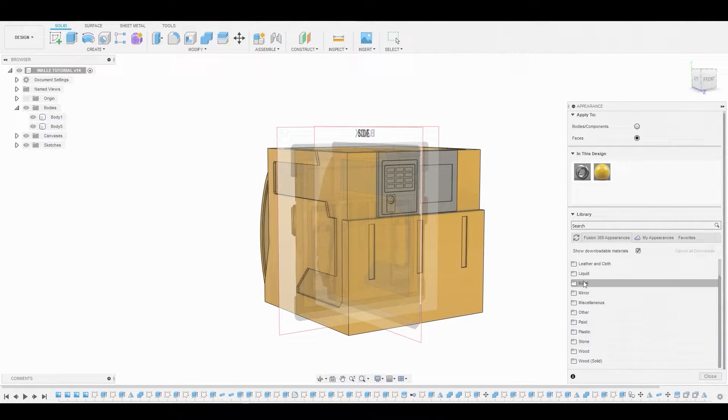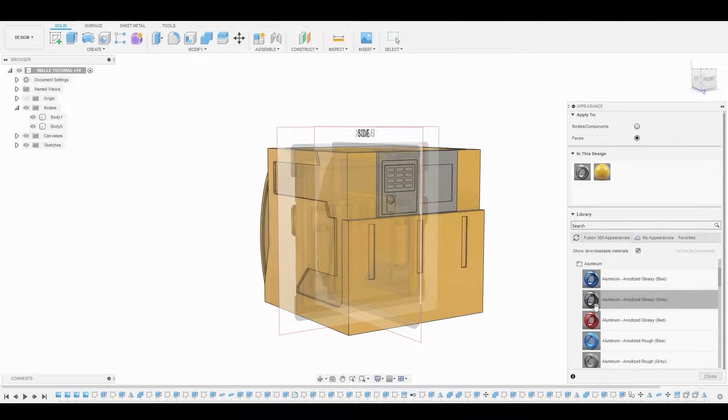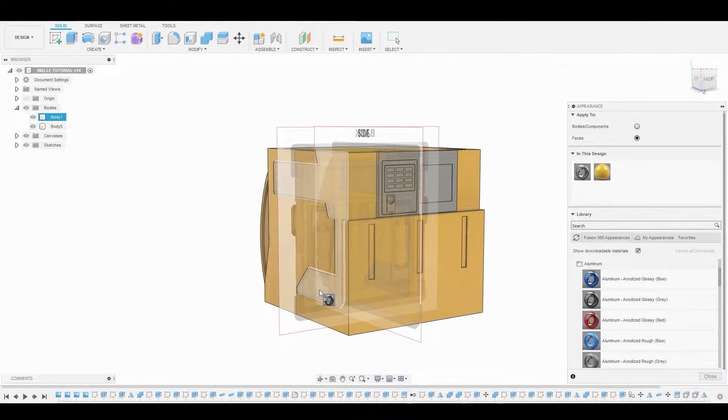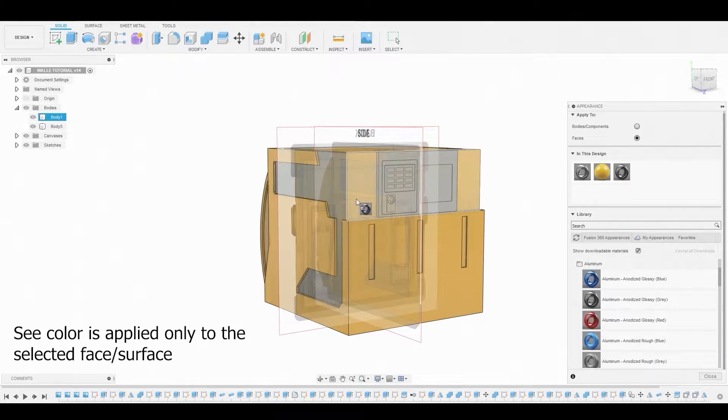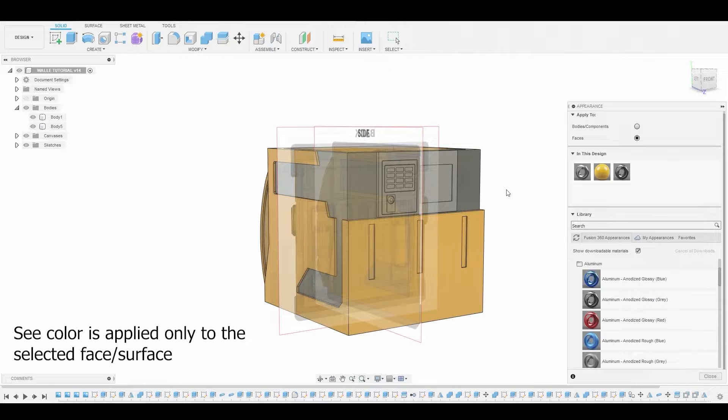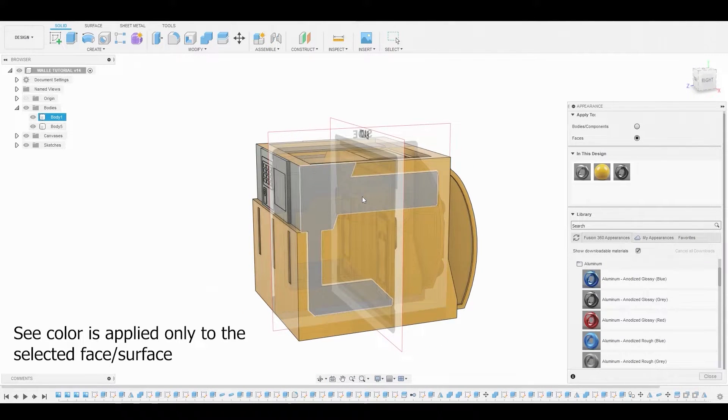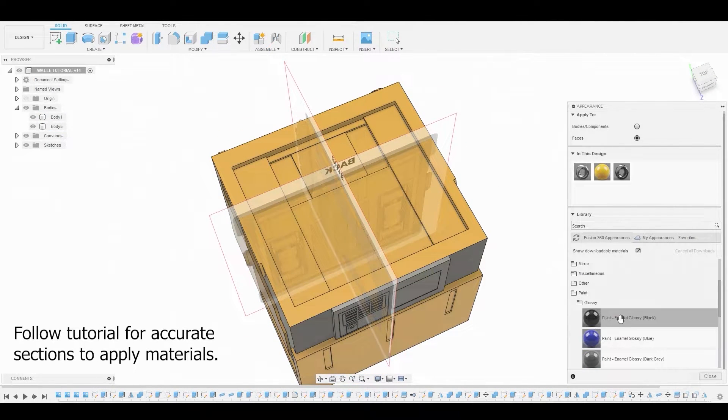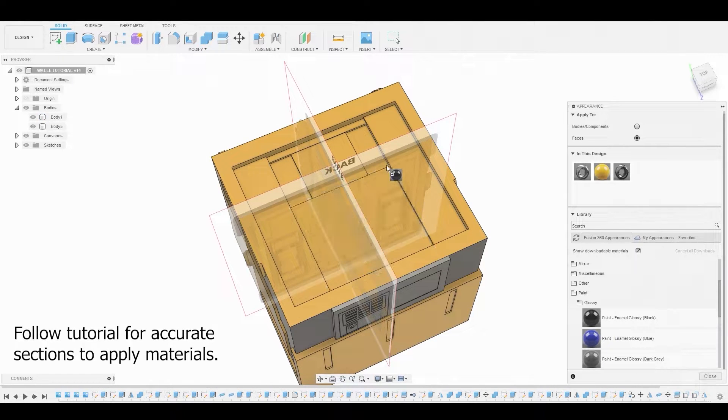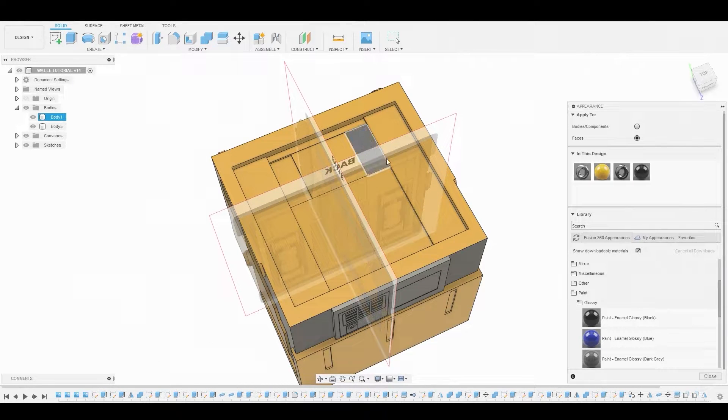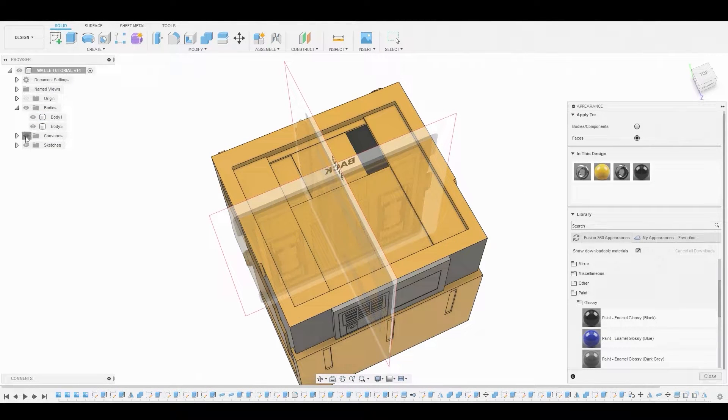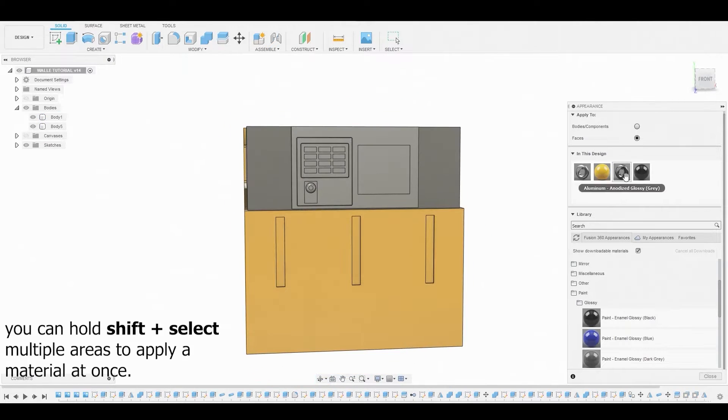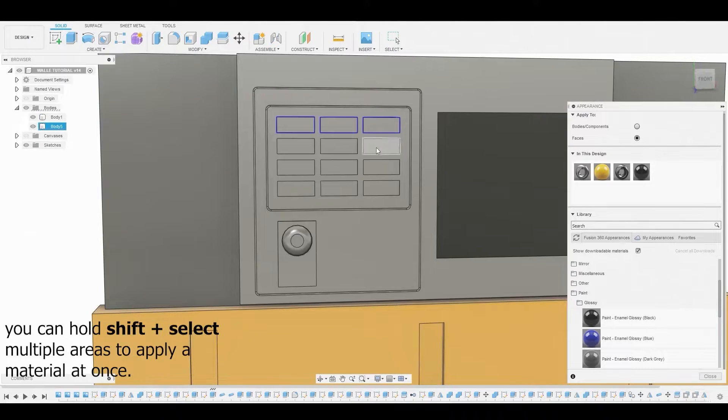So let me just grab a metal material so you guys can see me drag and drop this. Now I'll grab a black paint and I'll just apply that to these sections above. You can also shift select multiple sections to apply material all at once.